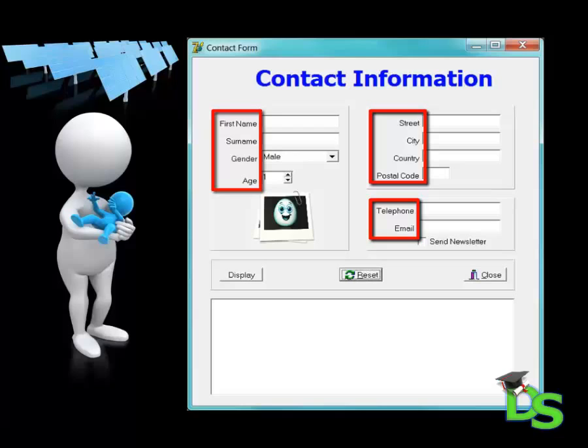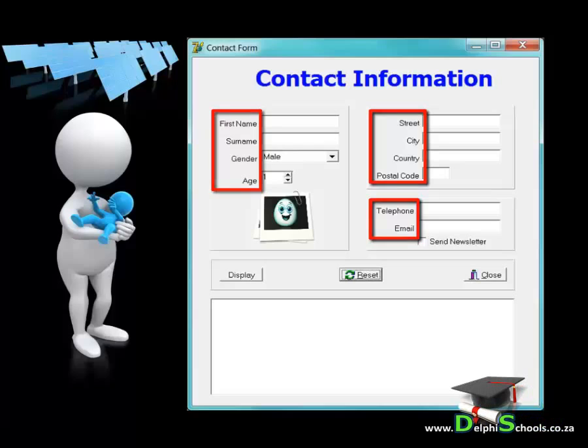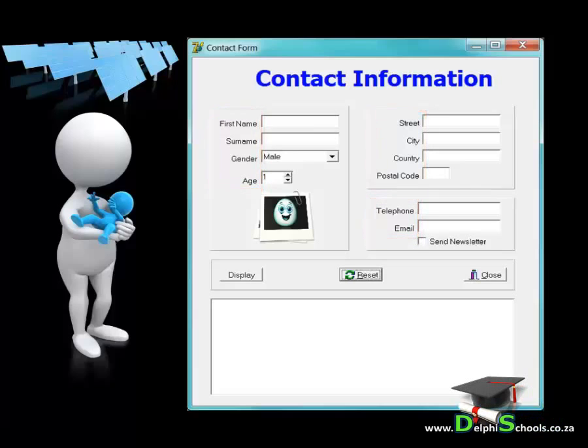In all the panels that require information I used labels to indicate to the user what is required as input. A label only displays captions, so I changed their caption properties. A label can be found in the standard tab of your component palette.